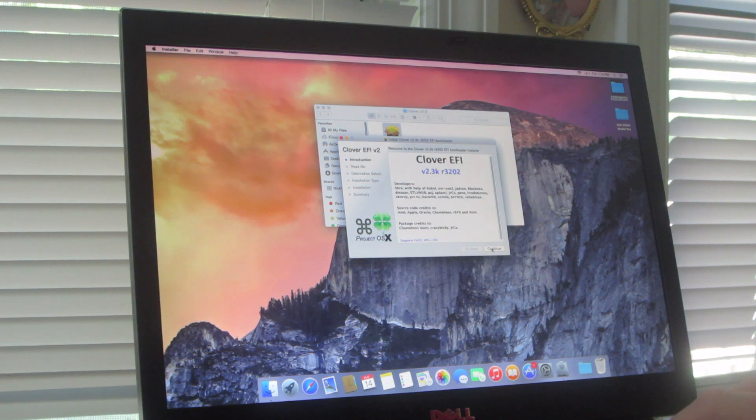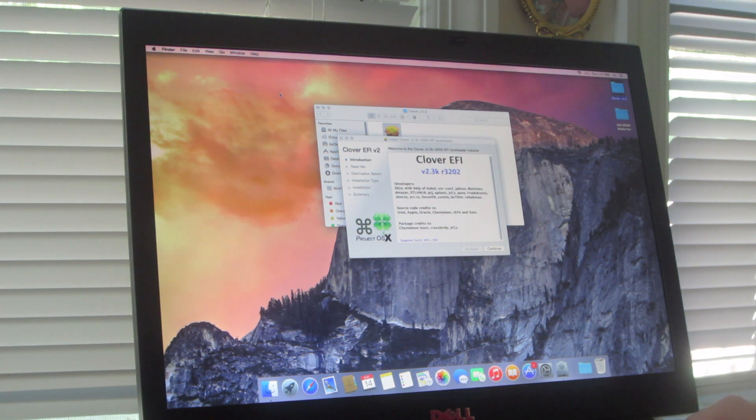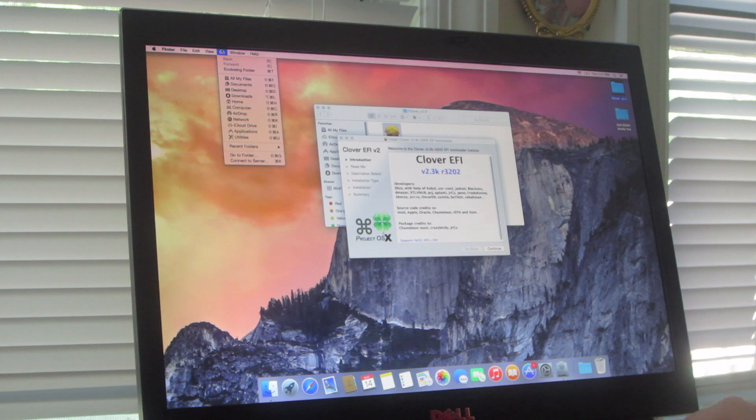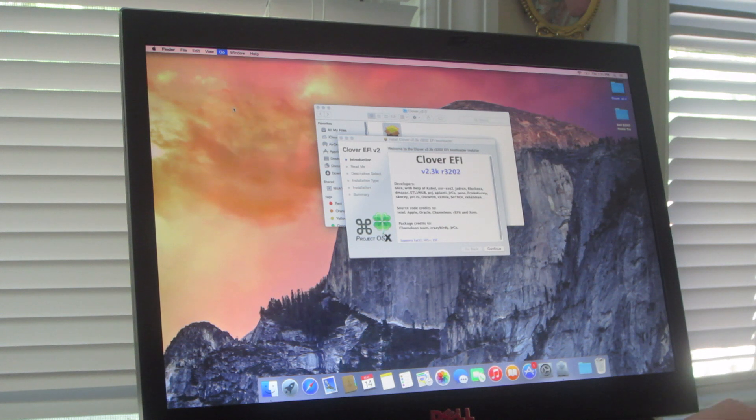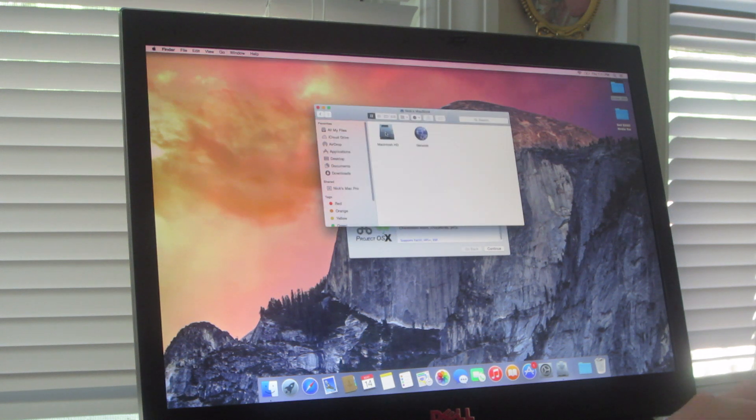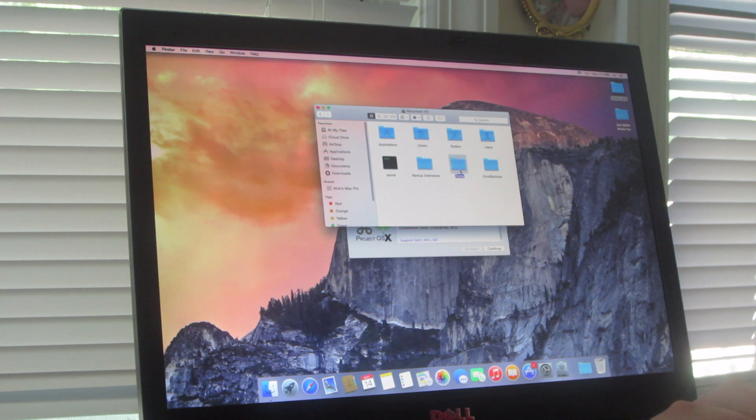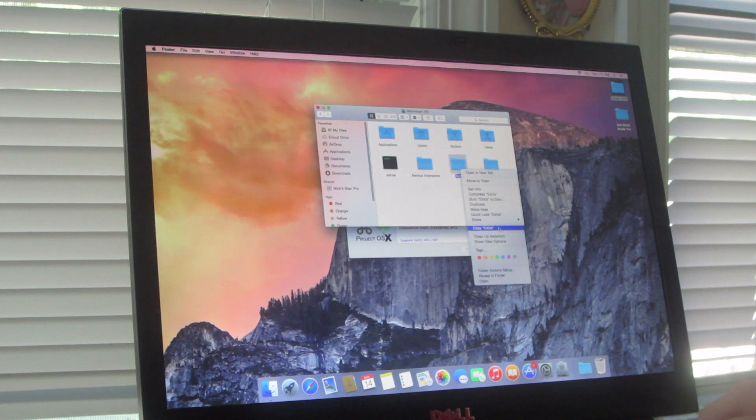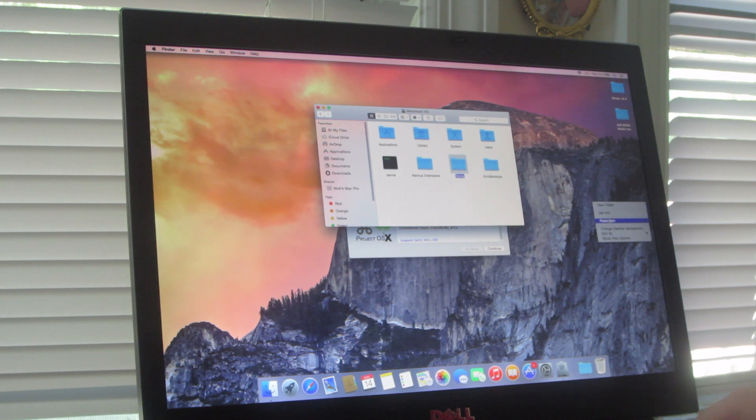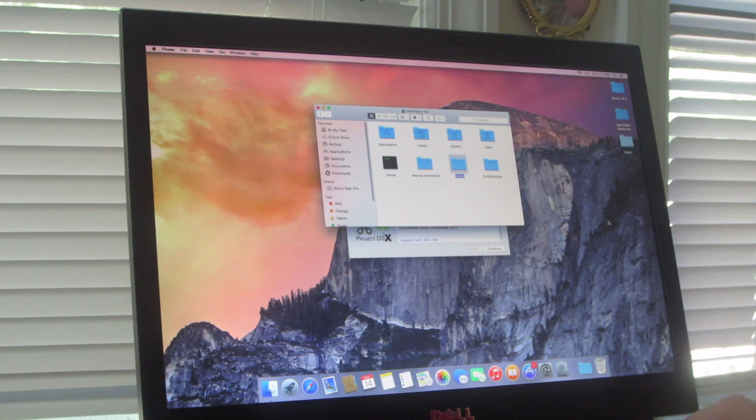So what you want to do first before you install Clover is go into computer, go into macn.hd, and then I would go into extra, copy that, and paste it in itself.